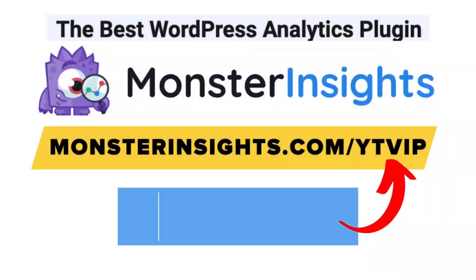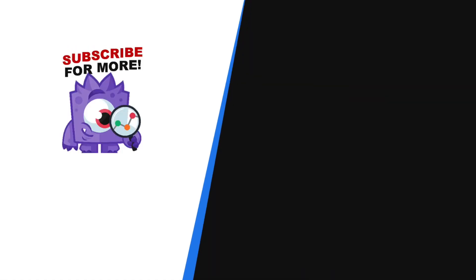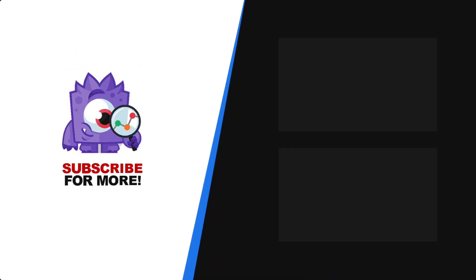With MonsterInsights, you get the website stats that matter. See why over 3 million websites use us. If you're not already using MonsterInsights, there's a discount link in the description. Thank you for watching, and remember to subscribe for more tutorials, explainers, and helpful content like this. We'll see you next time.